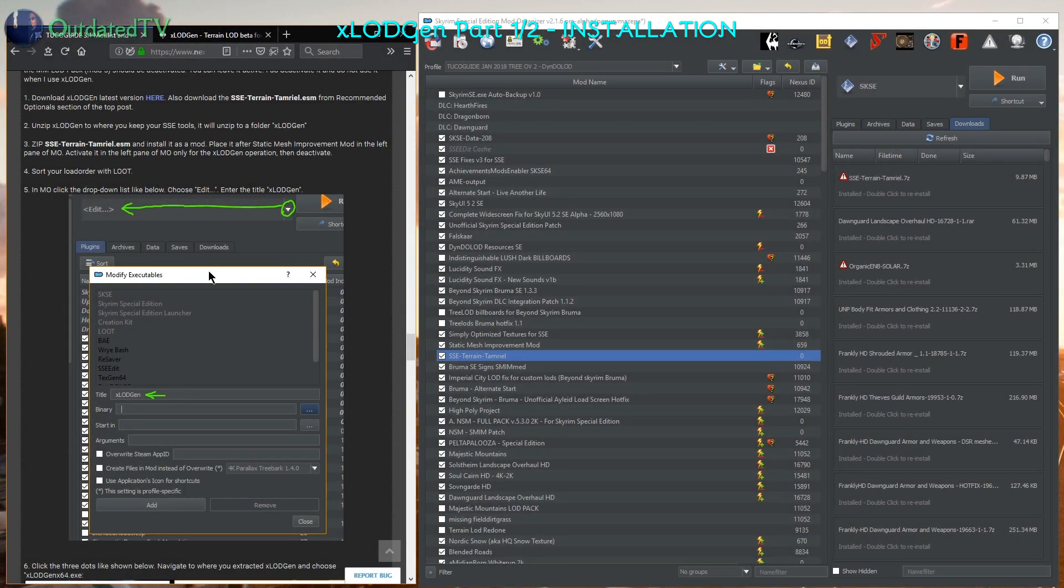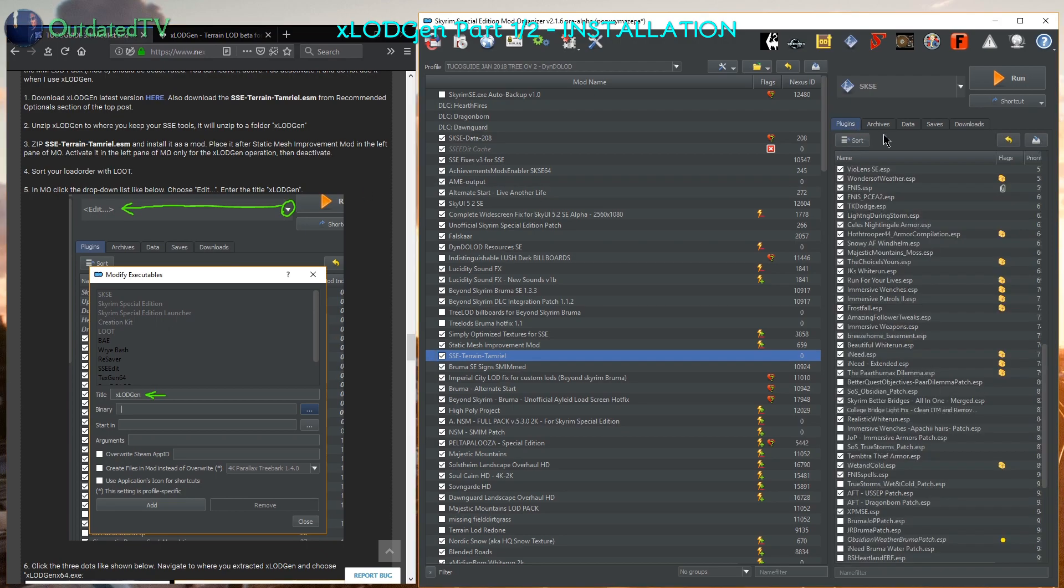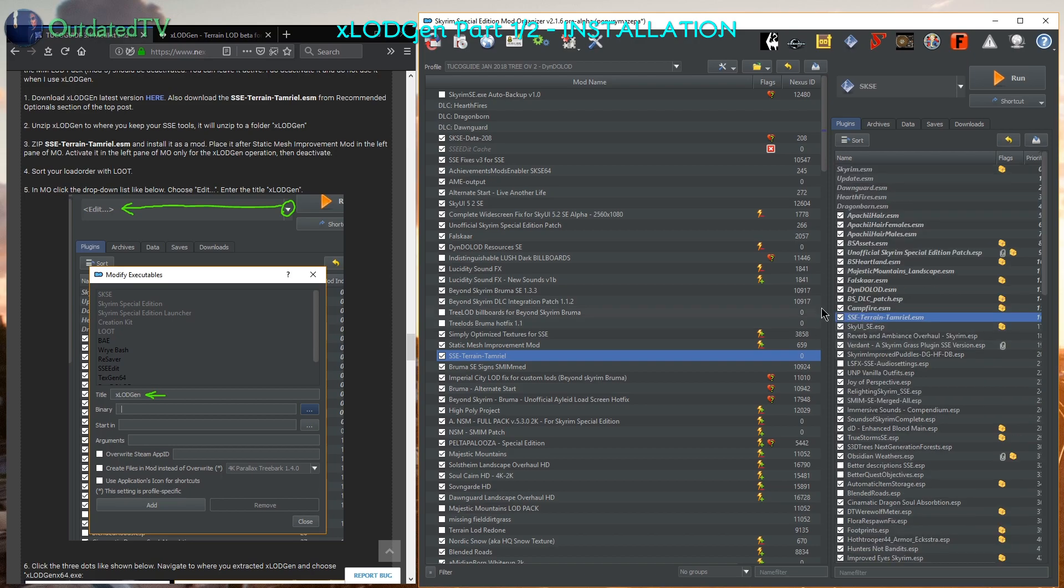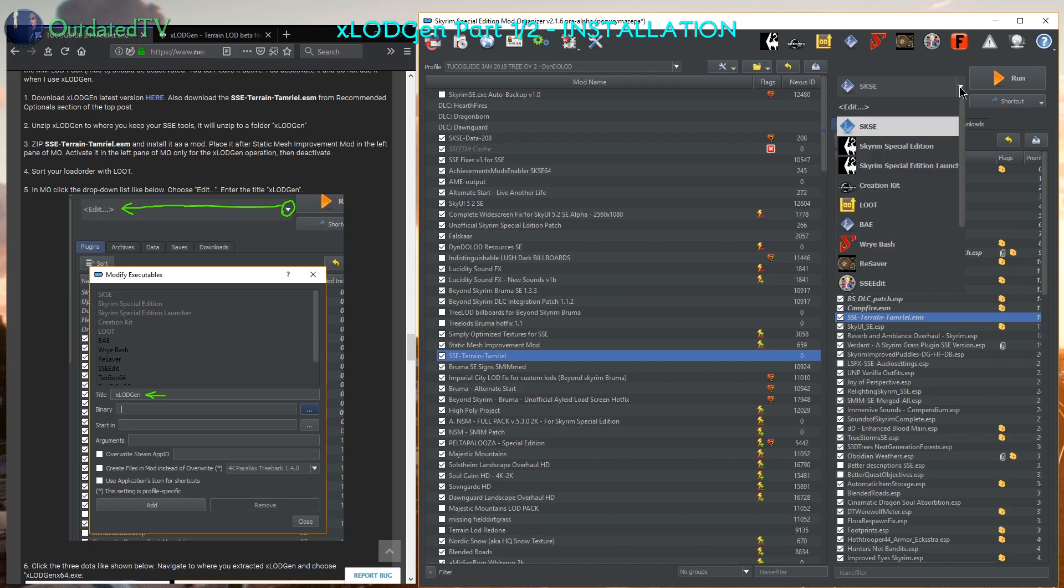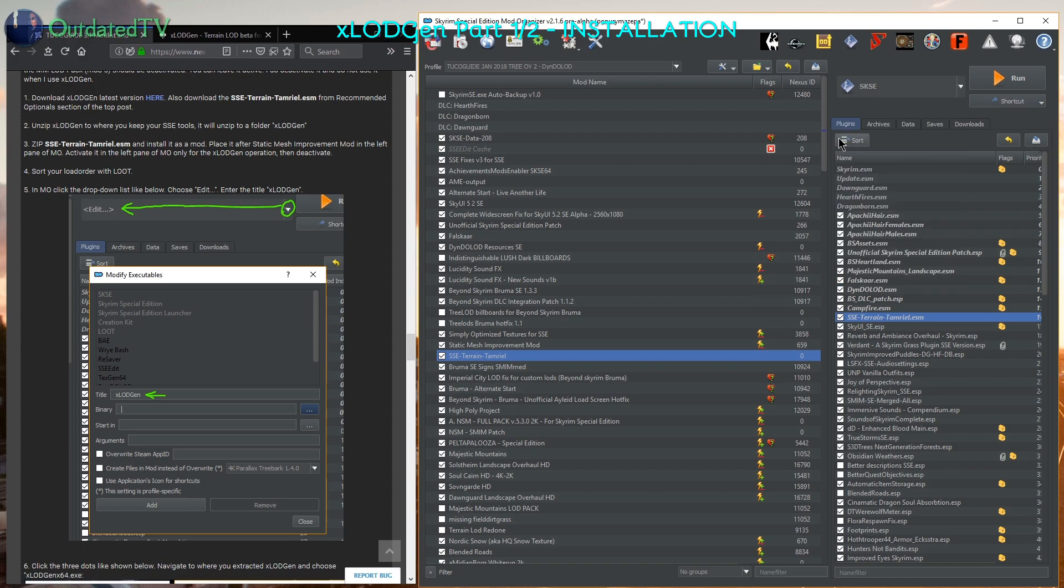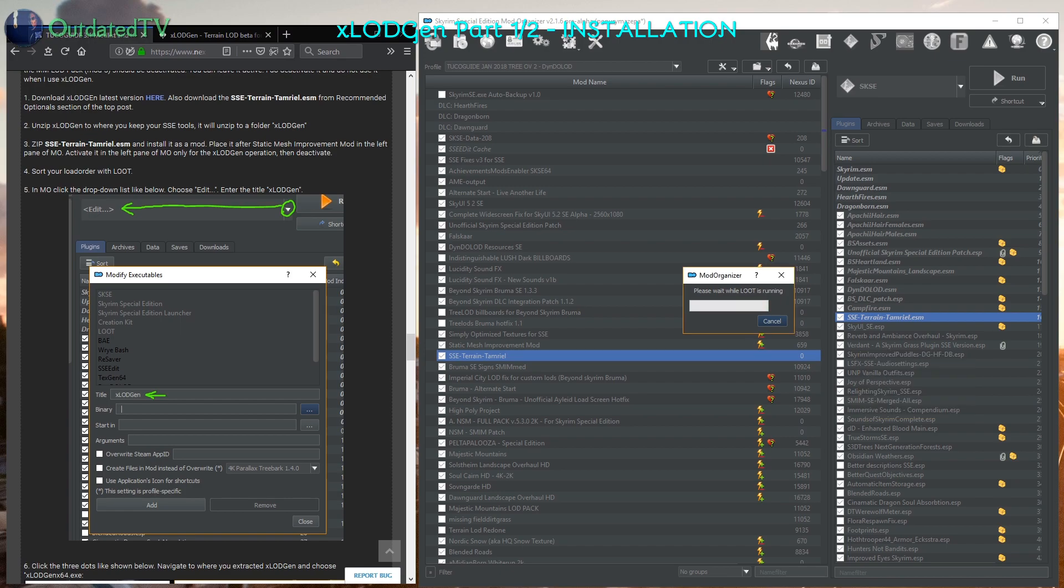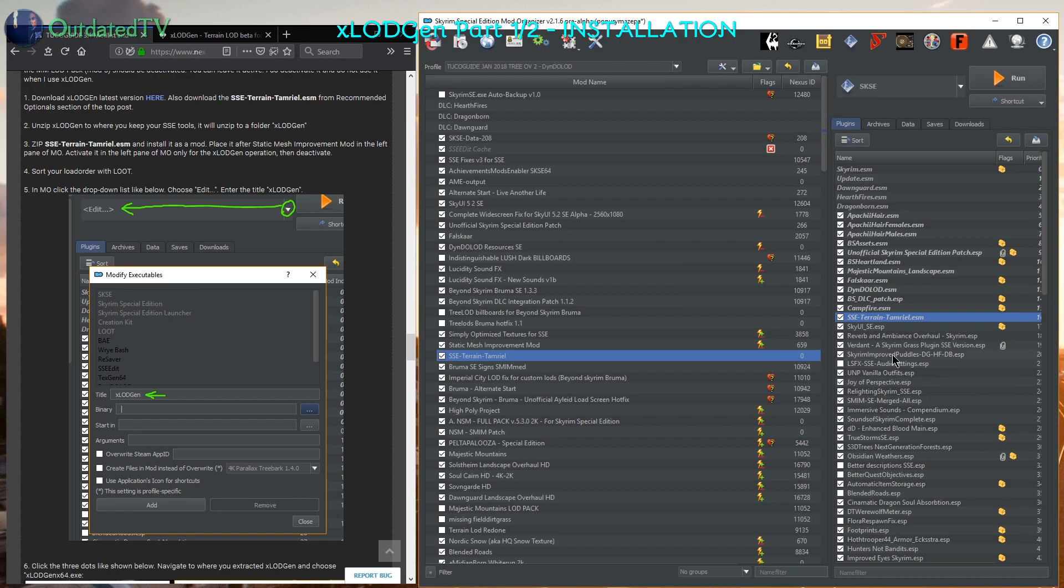Now after activating the new ESM I go to plugins and I see the new ESM is over here. It was pre sorted for me, but anyway you need to sort load order with LOOT now. It's enough if you click the sort button here. And then the SSE terrain Tamriel ESM should be in this place.